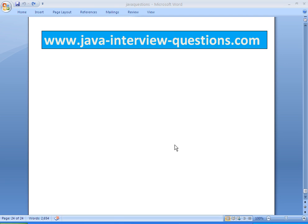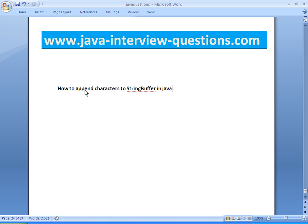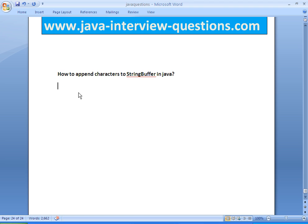Welcome to JavaInterviewQuestions.com. Today we will write a program on how to append characters to a string buffer. In Java, we have a method in the StringBuffer class for this — that is the append method.